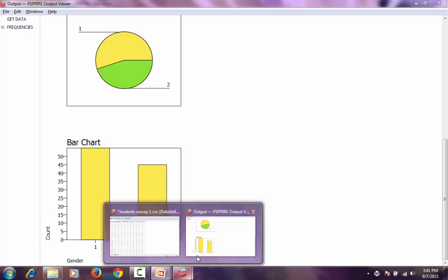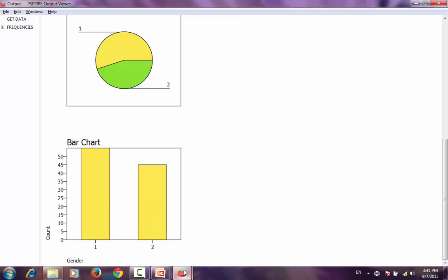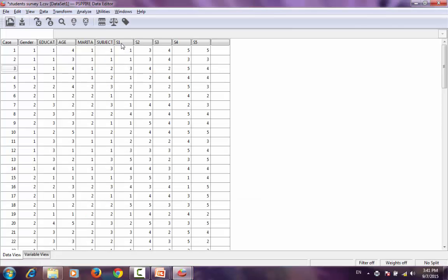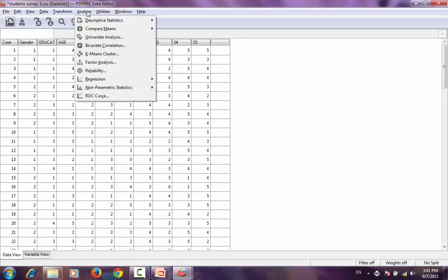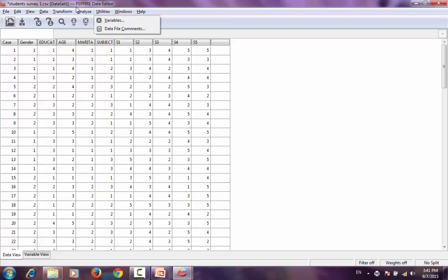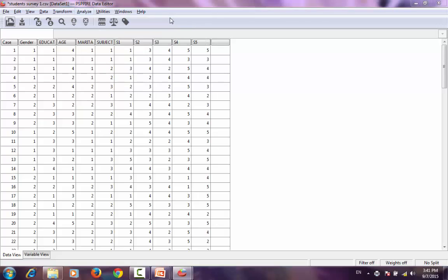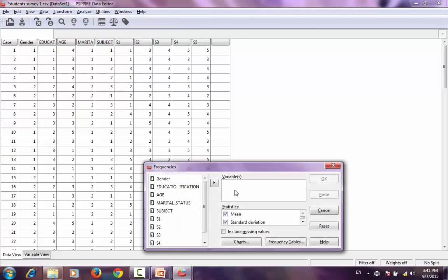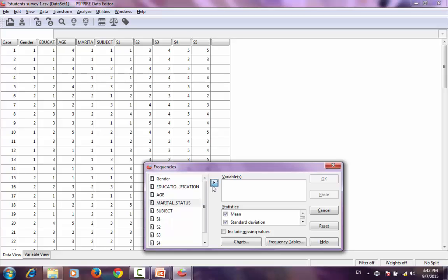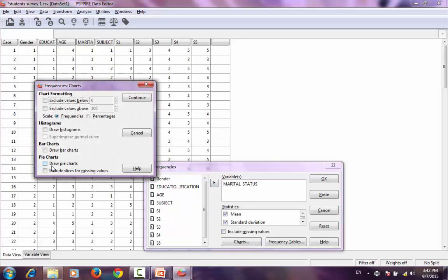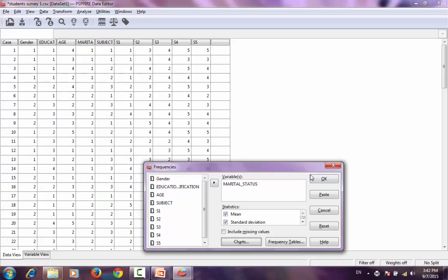What I have done so far is shown how descriptive statistics can be used. I can do the same thing for one more variable: descriptive statistics. I can select one more variable. For example, I am selecting the marital status variable. For marital status, I just want the bar chart. I don't want the pie chart. I click okay.